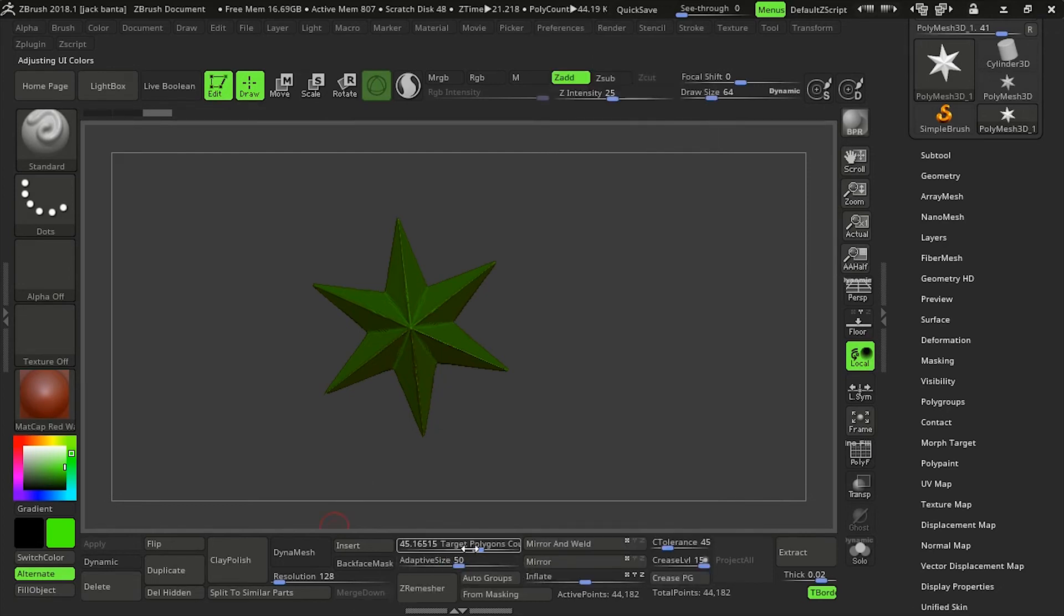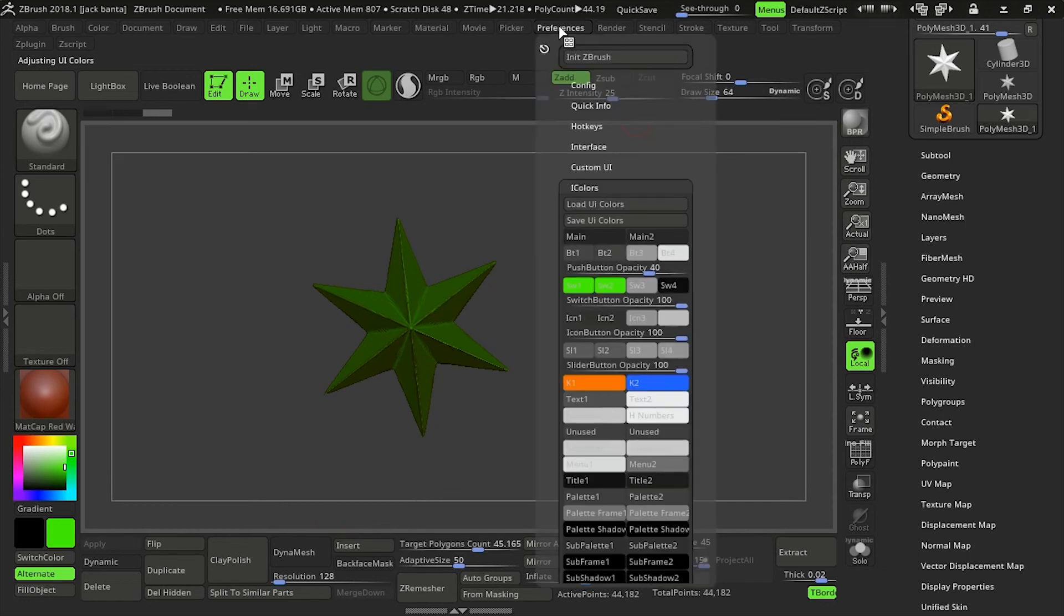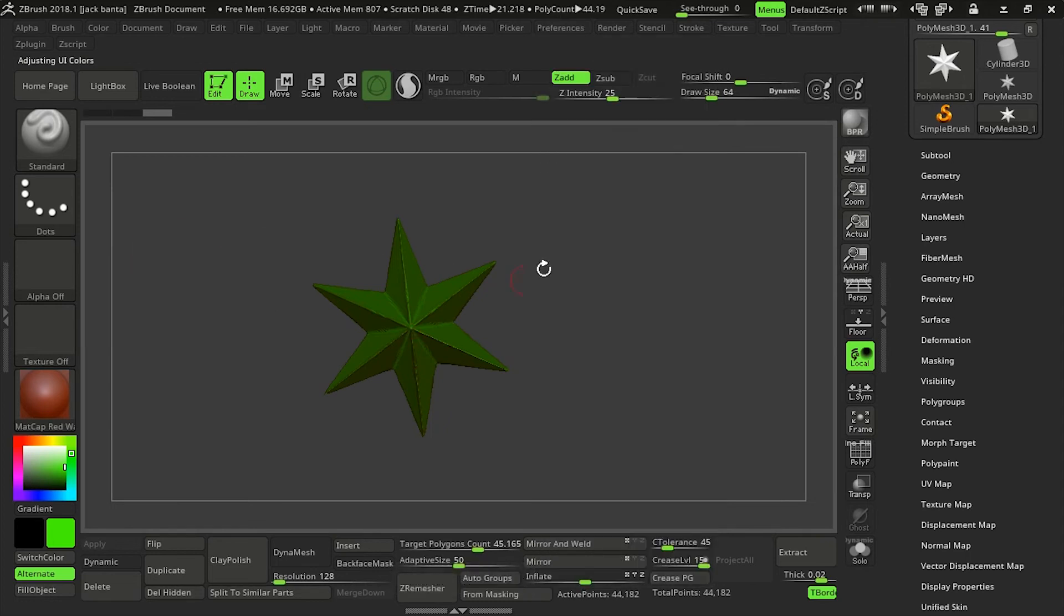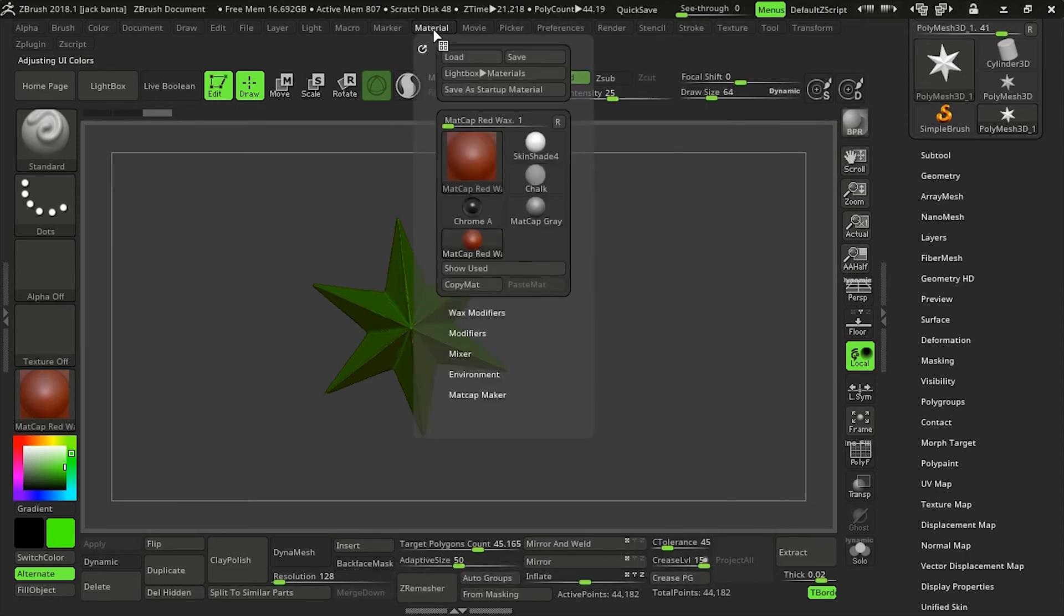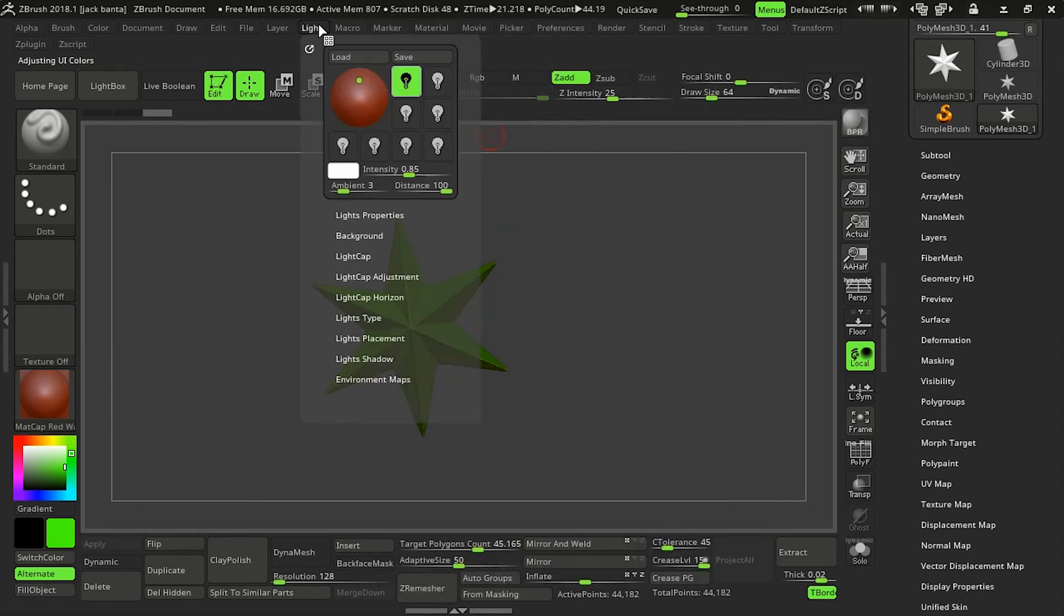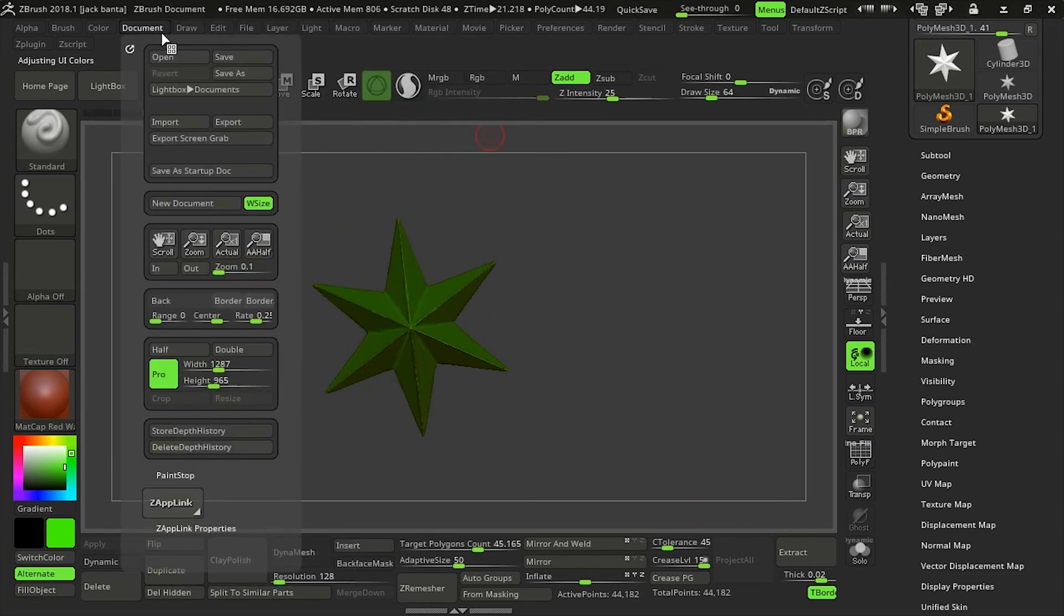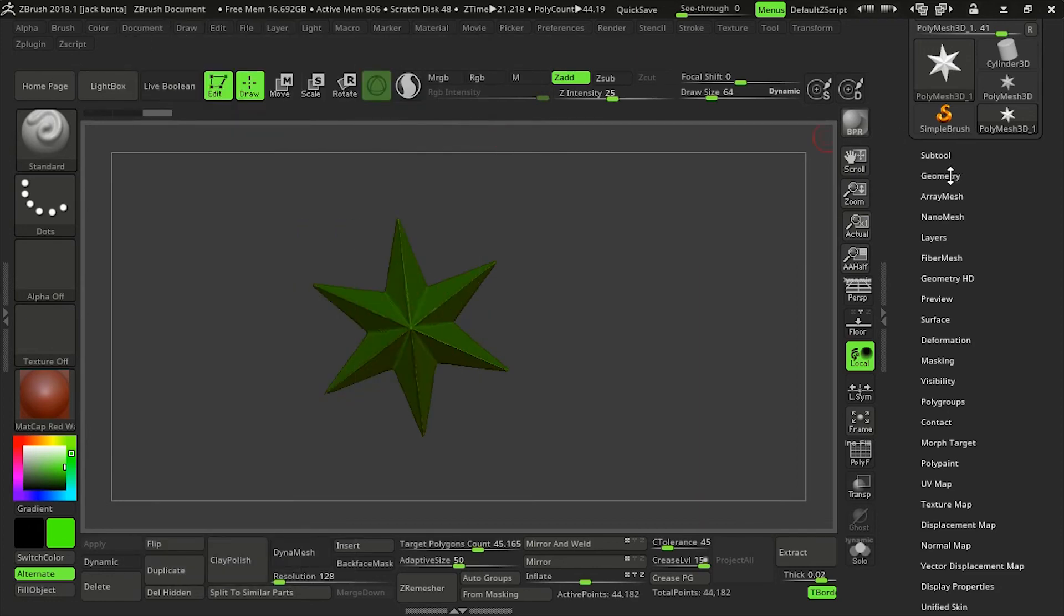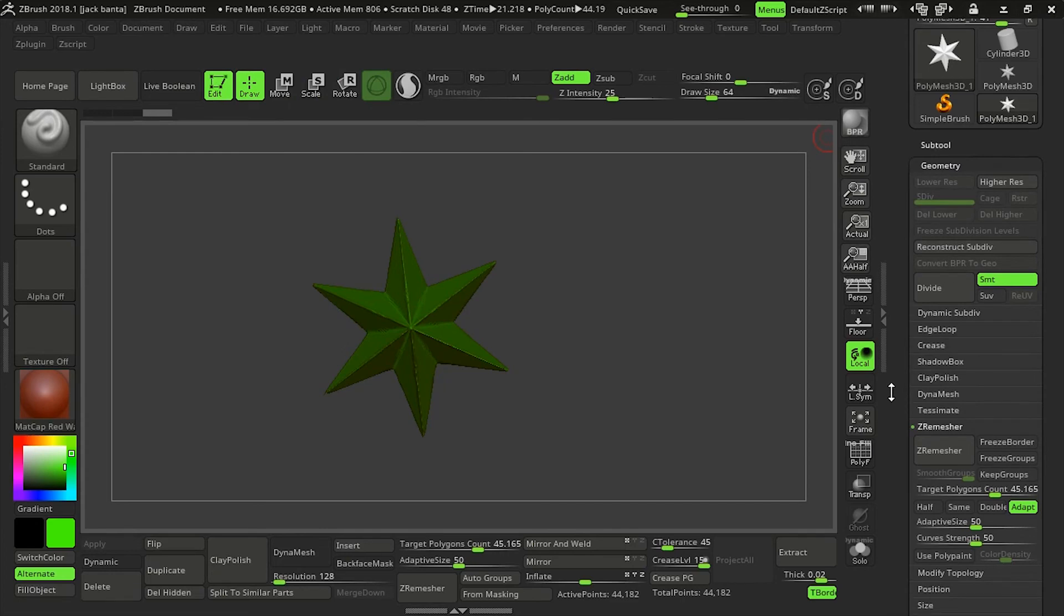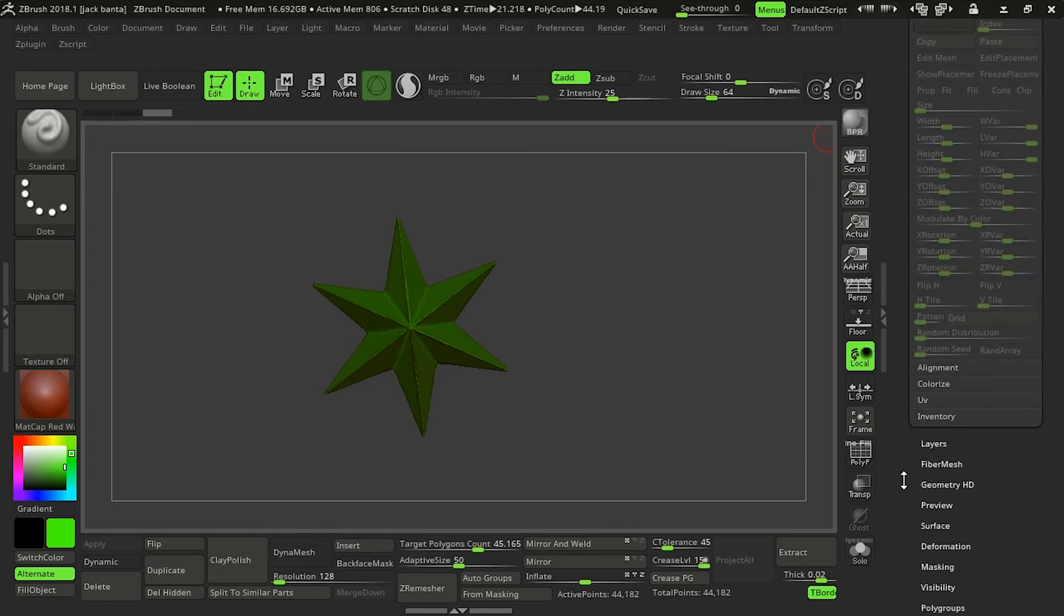So now, as you can see, the slider buttons are still blue. So you go back in there and the slider buttons are K2. Click on that. There we go. Everything inside of all your drop downs and tools should be green now.